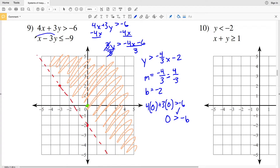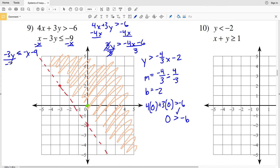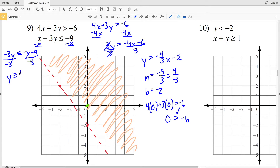The second inequality is x - 3y ≤ -9. Subtracting x from both sides gives -3y ≤ -x - 9. Dividing by -3 — and flipping the inequality sign — gives y ≥ (1/3)x + 3. So slope M is 1/3 and y-intercept B is positive 3.